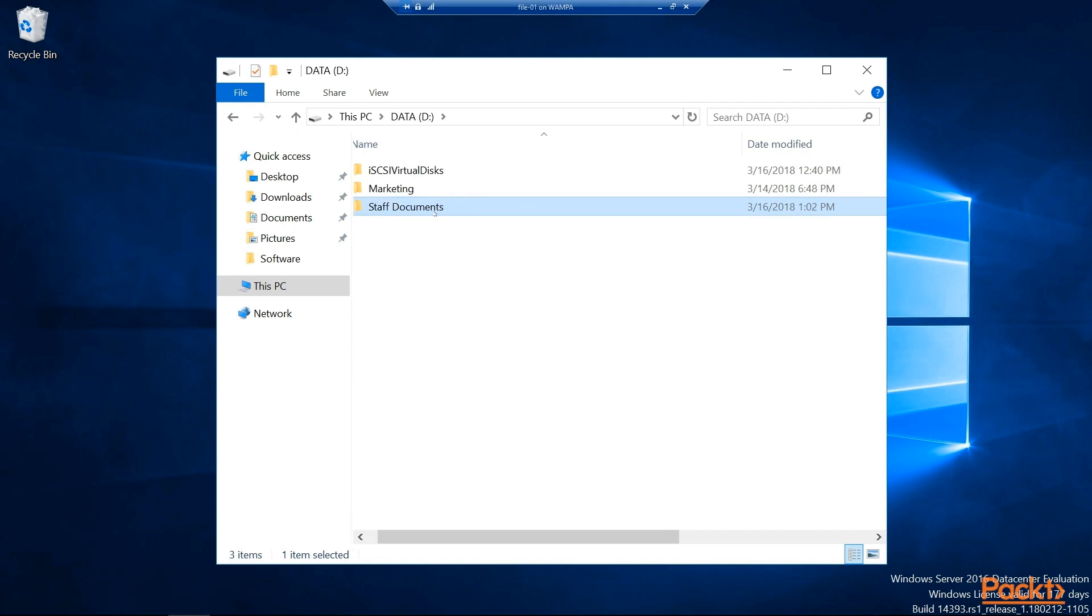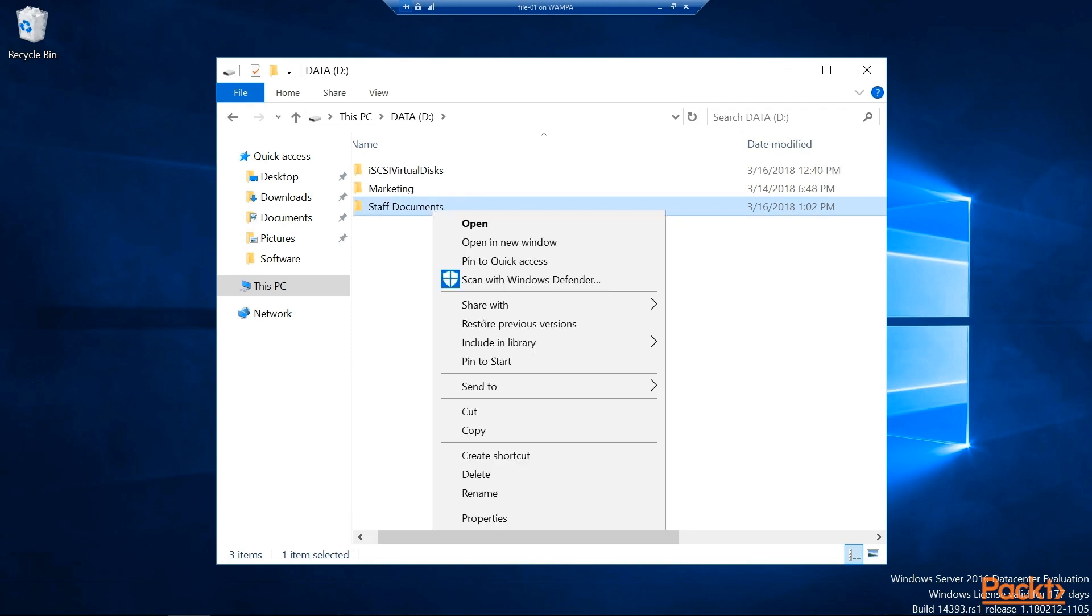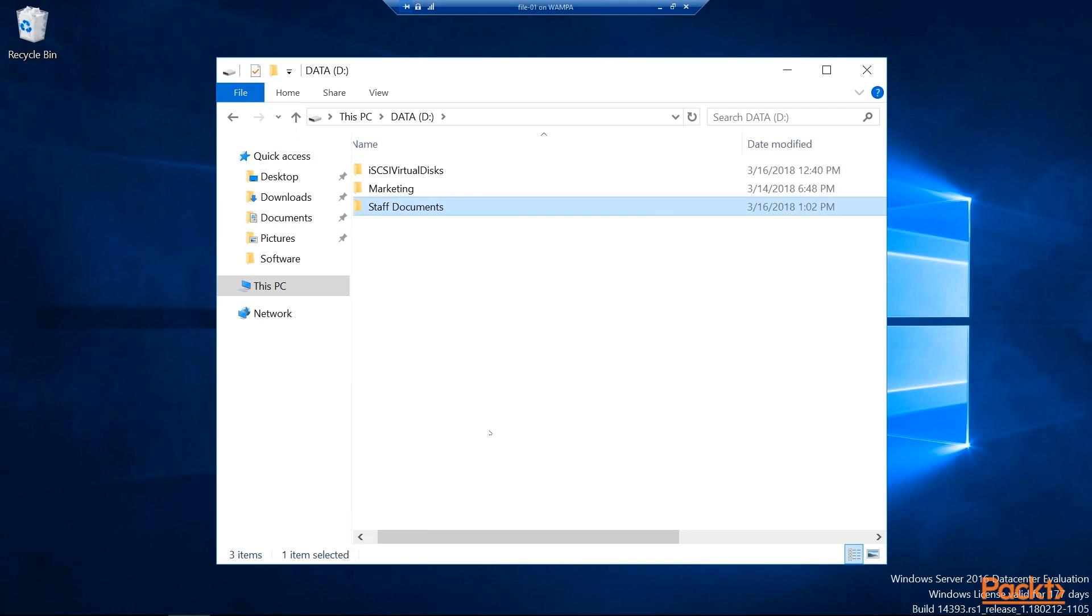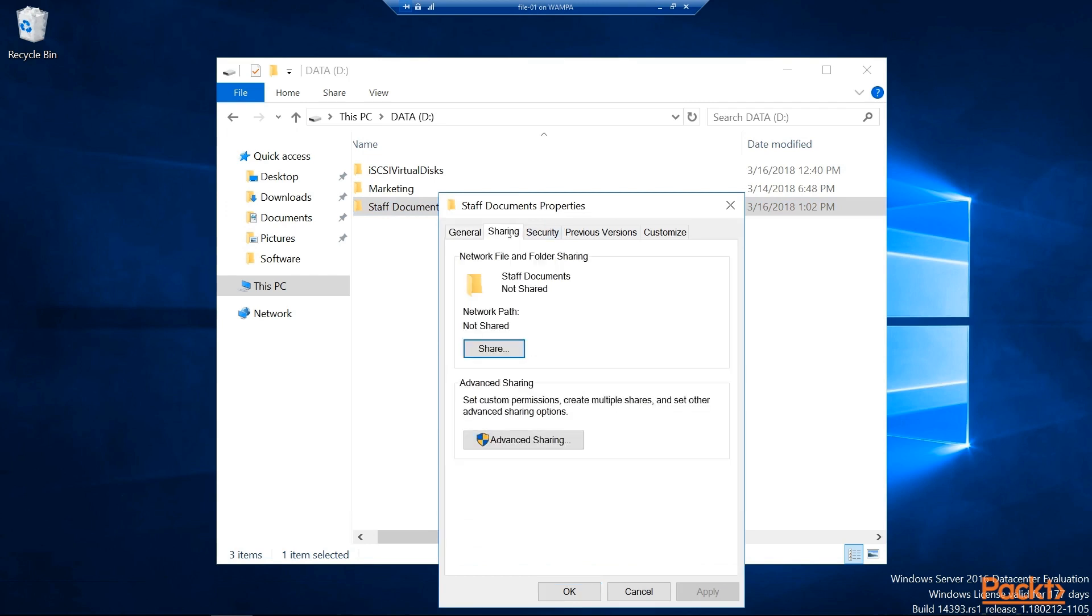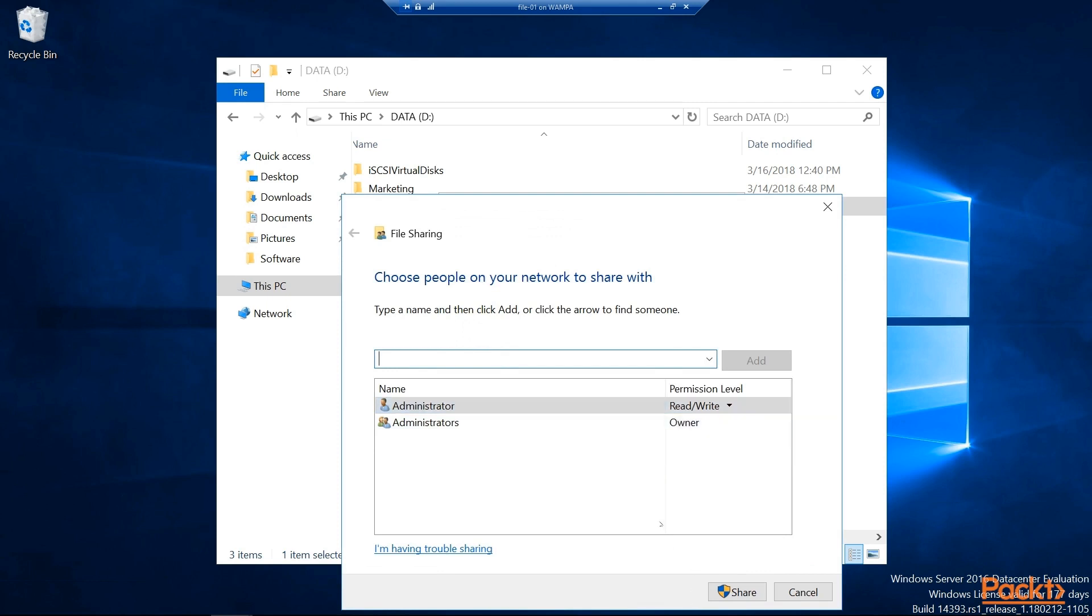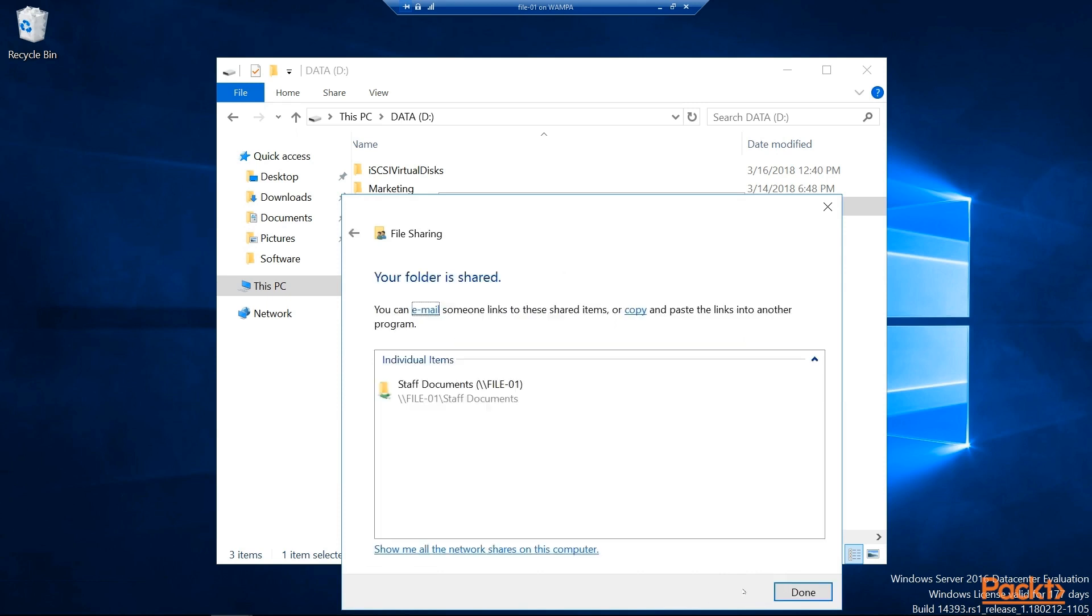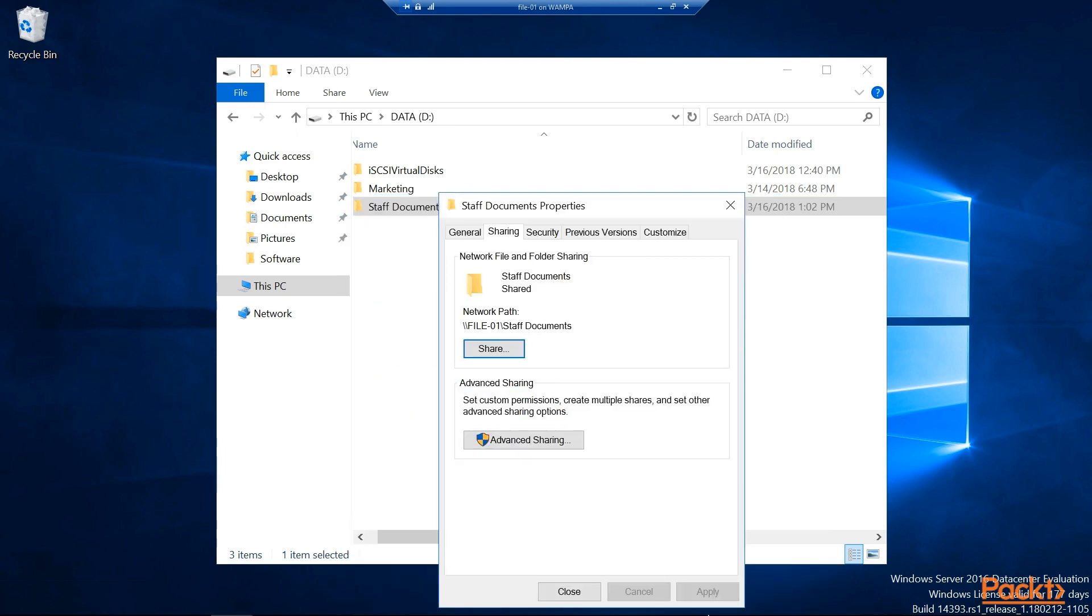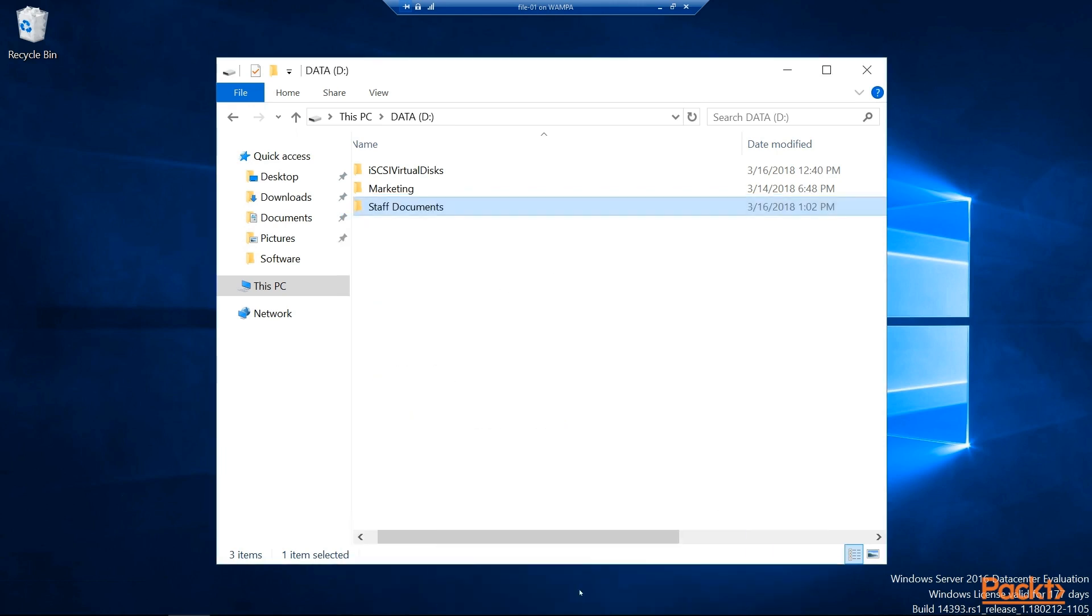We'll right click and go into our Properties and Sharing. We'll share this on the network. We'll say that our administrator should have those permissions, so we'll assume the defaults. Hit Share. And now at FILE-01 slash Staff Documents, we should be able to access this network share.